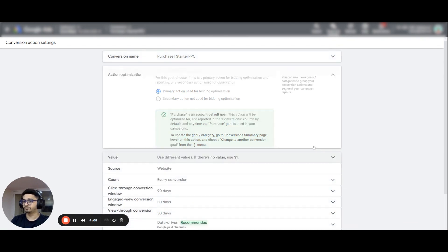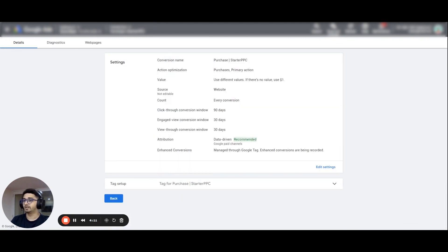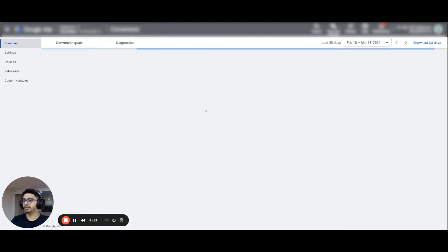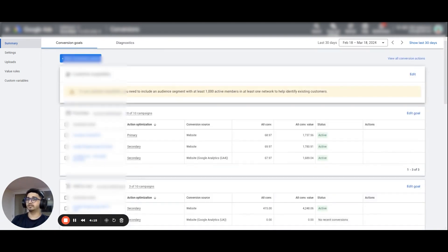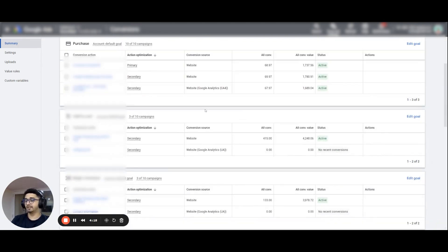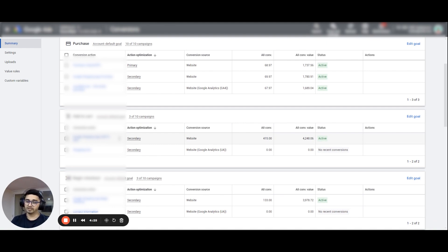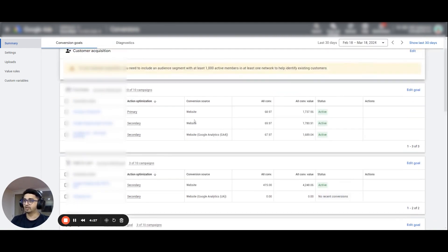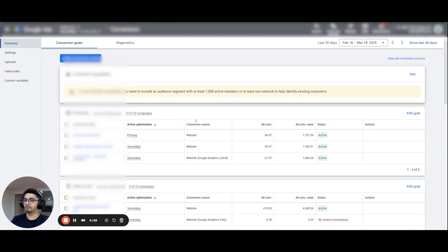There are some exclusions where conversion actions are automatically created in the account and cannot be changed to secondary — you can ignore those. But the ones you have created and set up on your account need to be set up as primary correctly.